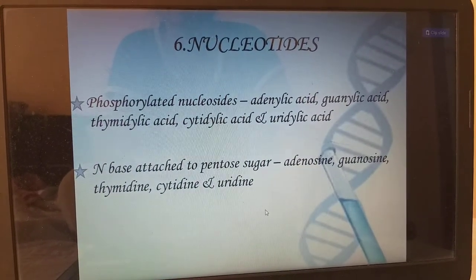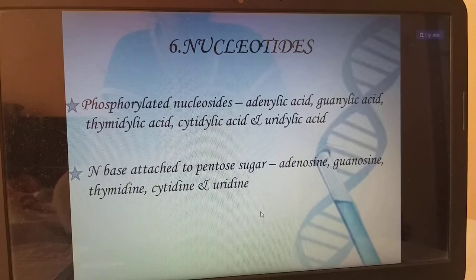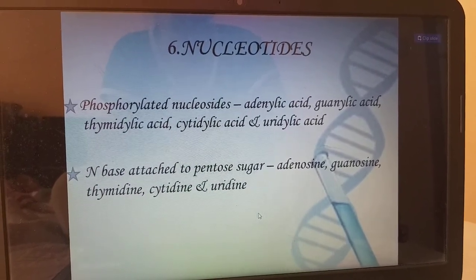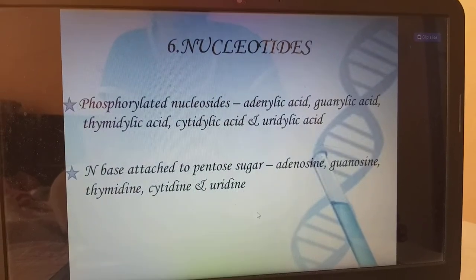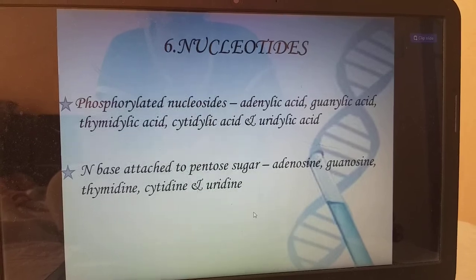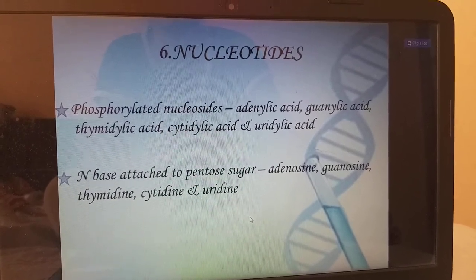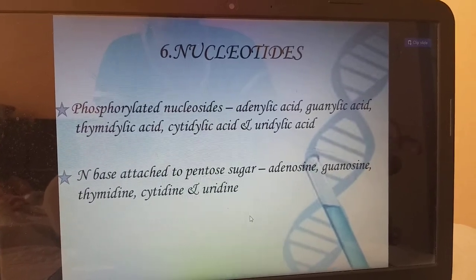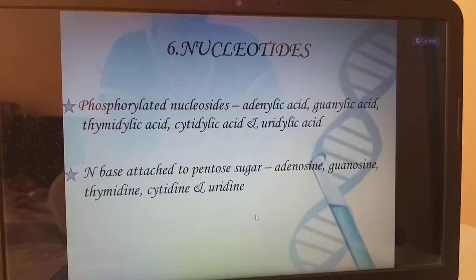Next, nucleotides — phosphorylated nucleosides. Examples: adenylic acid, guanylic acid, thymidylic acid, cytidylic acid, and uridylic acid. An N-base attached to a pentose sugar is called adenosine, guanosine, thymidine, cytidine, and uridine. If phosphorylated, we call them adenylic acid, guanylic acid, thymidylic acid, cytidylic acid, and uridylic acid.